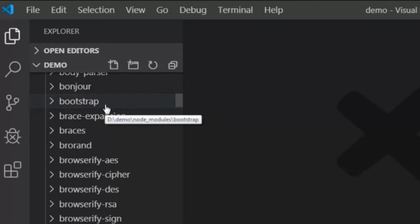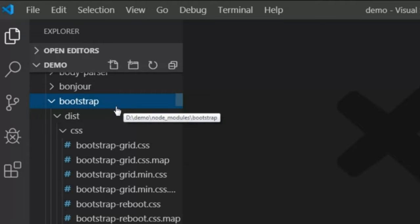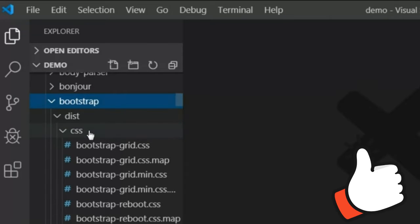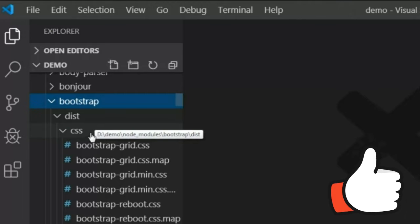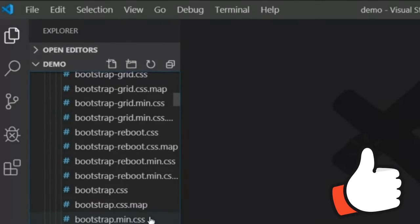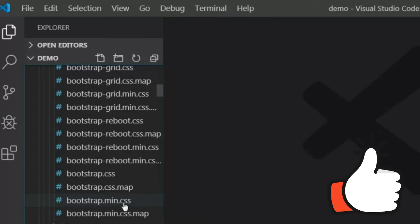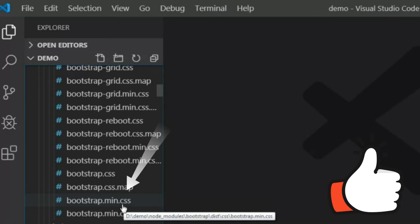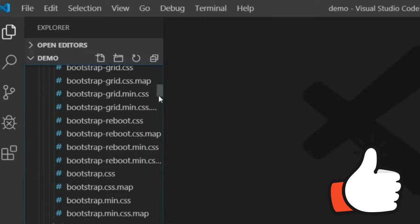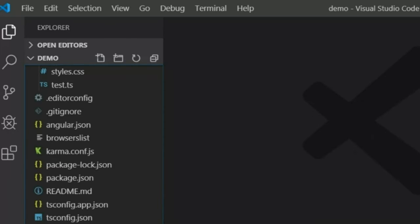Here is the Bootstrap folder. Open it and you can see the Bootstrap dist folder. Inside the dist folder there is a css folder, and inside that there is the bootstrap.min.css file. We need to link this bootstrap.min.css file. To do that, go to the angular.json file.